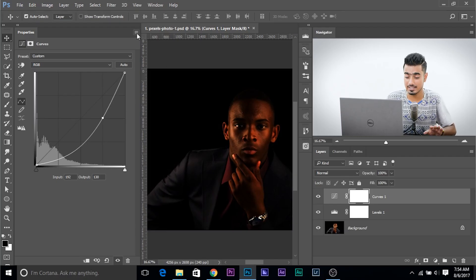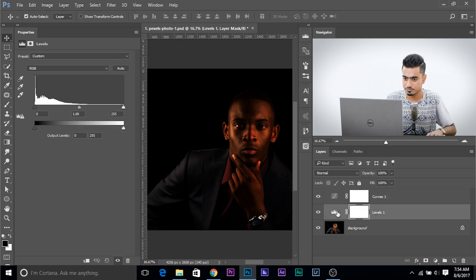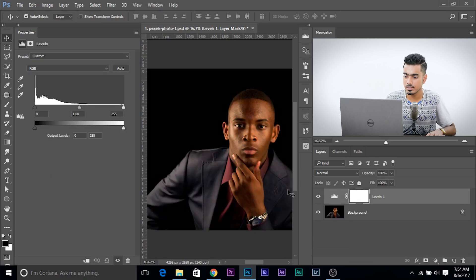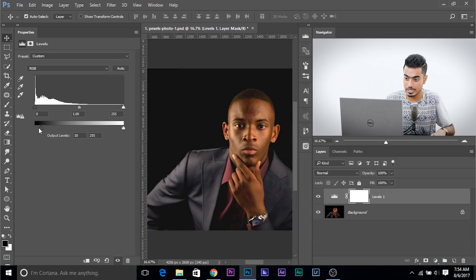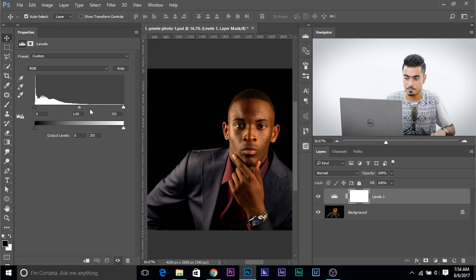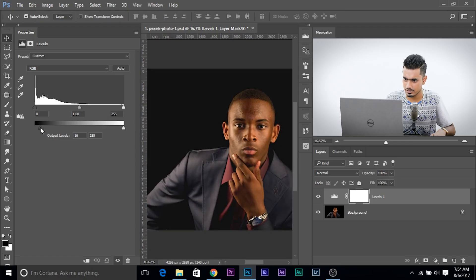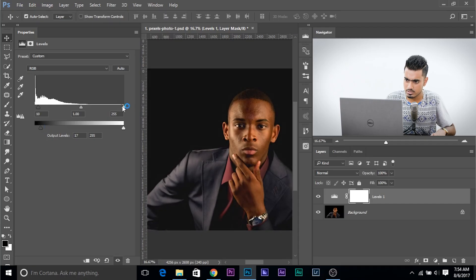Levels also has three channels and that's exactly how it works. So let's come back to Levels and delete the Curves. Quick recap: this makes the dark areas brighter, this makes the bright areas darker, this makes the dark areas darker, this makes the bright areas brighter, and this controls the mid-tones. So first of all, let's go ahead and make the dark areas a little brighter and then a little darker — then a little brighter.